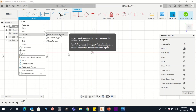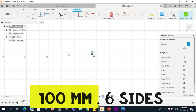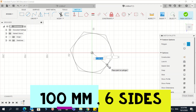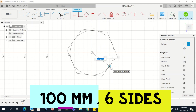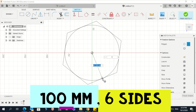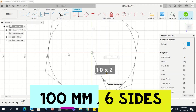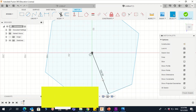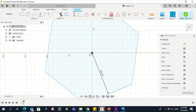Click in the middle, then draw outward. The radius should be 100 as per the book. Press Tab on the keyboard to move to the next input, then enter 6 for a hexagon. Press Enter.